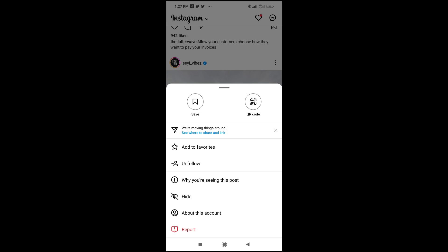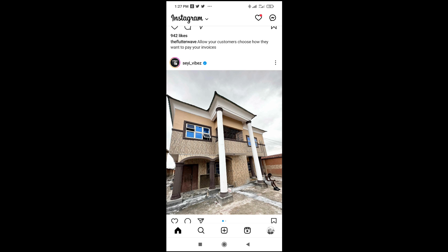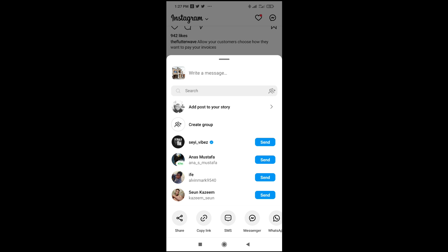The next thing for you to do is click on 'Share and Link', then you can click on 'Copy Link' right here. As you can see, the link has been copied.